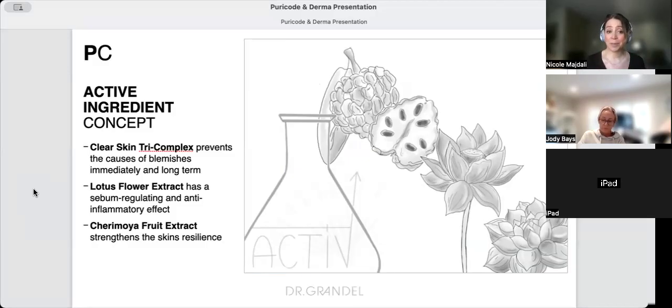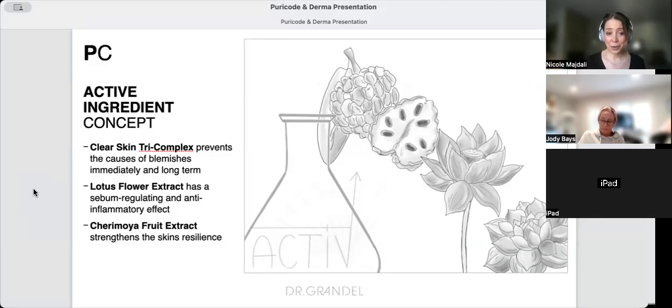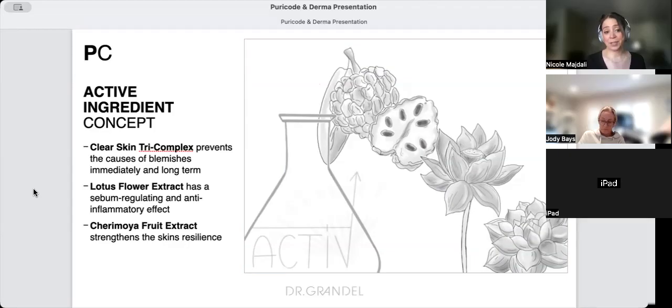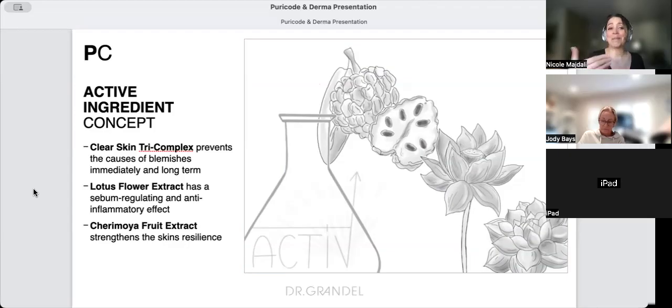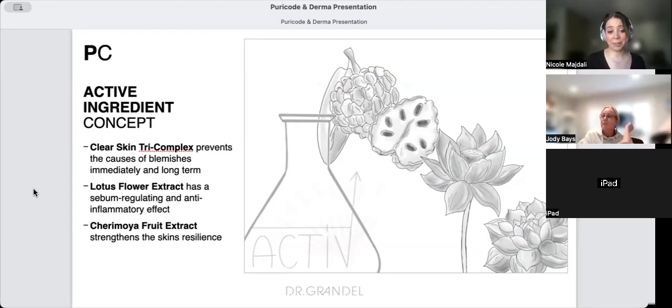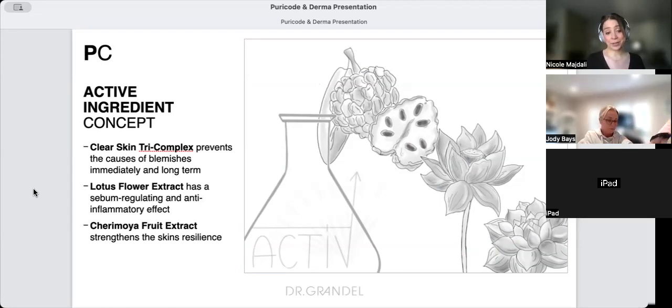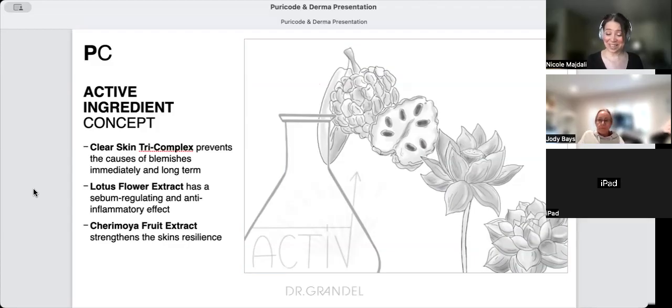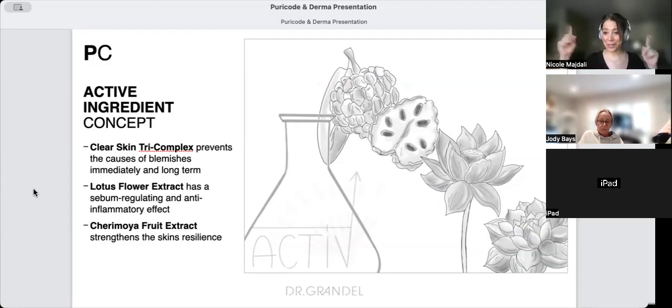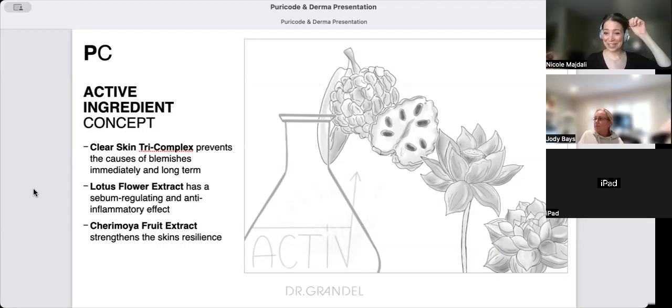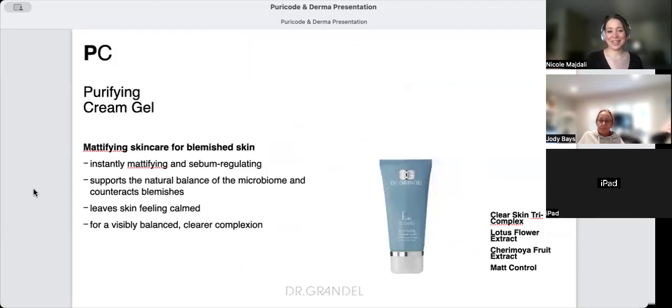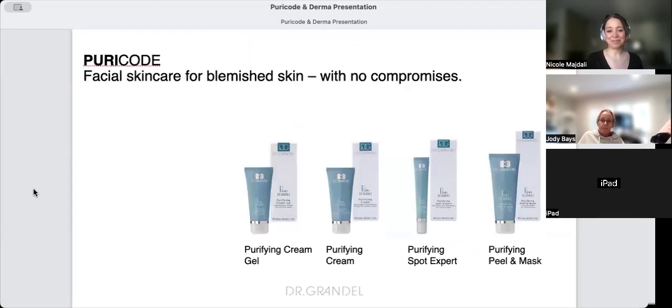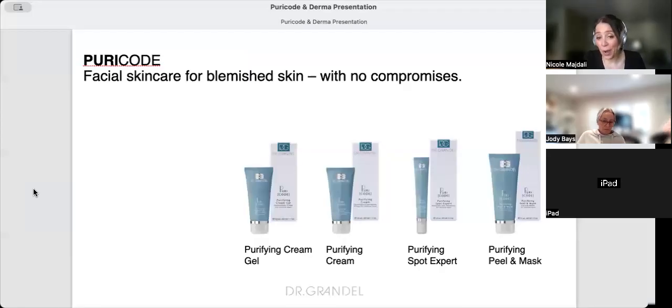We always care about the health of the skin and the microbiome. This is our active ingredient concept - Clear Skin Tri-Complex - which prevents blemishes immediately and long-term. We work on balancing the skin, not just drying it out.